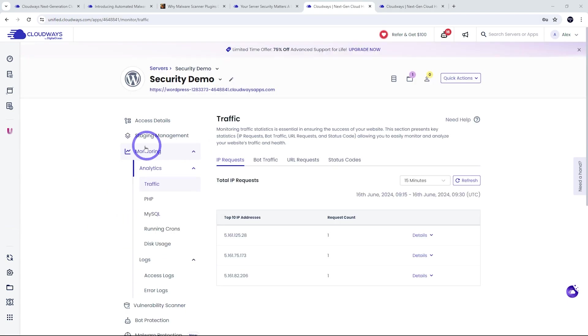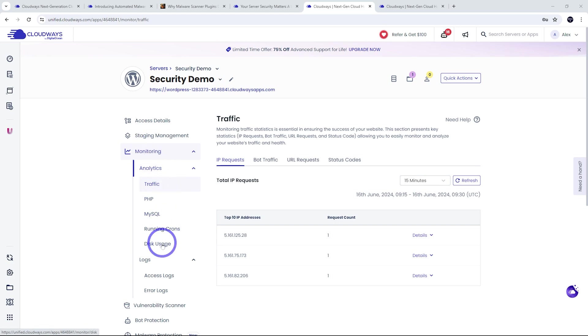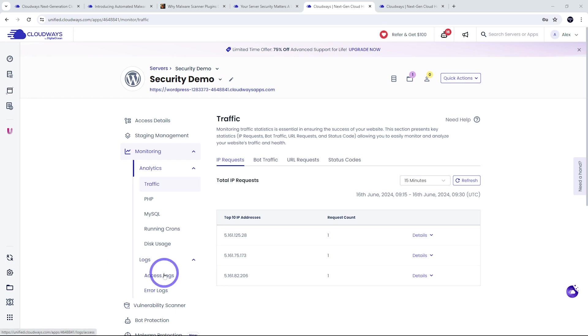And finally, you've got server monitoring that's turned on by default. You've got analytics for all your typical requirements here. You've also got access to the error logs and access logs, which are great for diagnosing any issues as they occur. So now that I've covered most of the included features in terms of security on Cloudways,